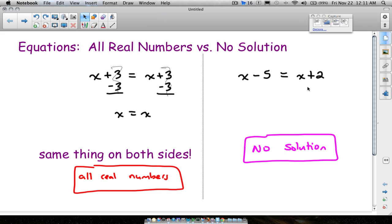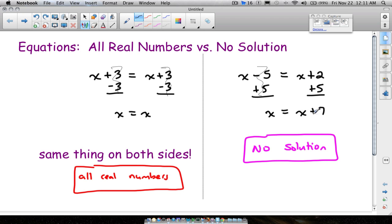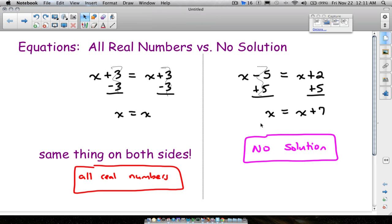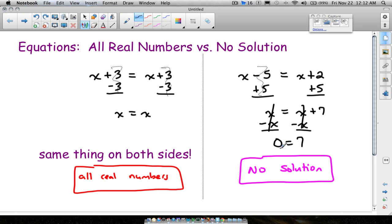You might try a different approach: move the 5 over by adding 5 to both sides. The 5's cancel, leaving x equals x plus 7. It is impossible for a number to equal that number plus 7. If you then subtract x from both sides, the x's cancel and you get 0 equals 7 — that does not make sense. The answer is no solution.